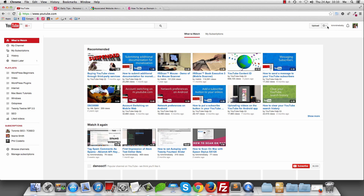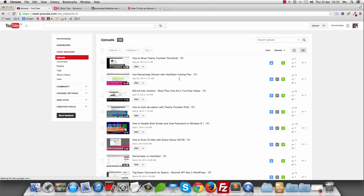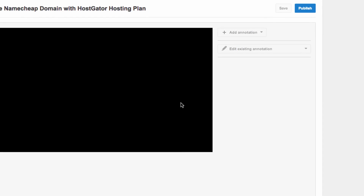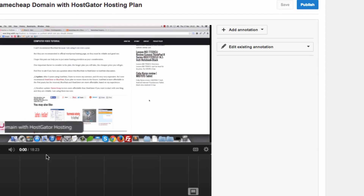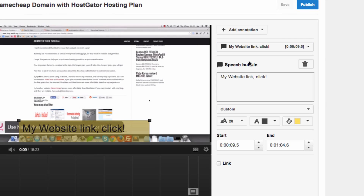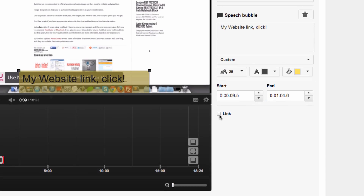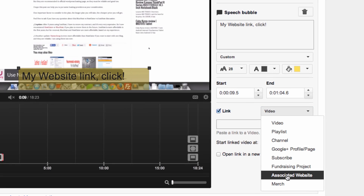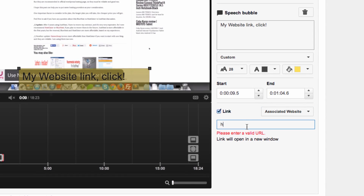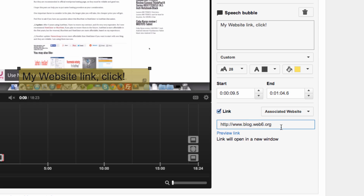I've cleaned my browser history. Now let's sign in again and go to Video Manager. Choose the same video again and edit the annotation. Now if I go to Link and then go to Associated Website and type in http://www.blogweb6.org — as you can see, I'm now allowed to add this link.